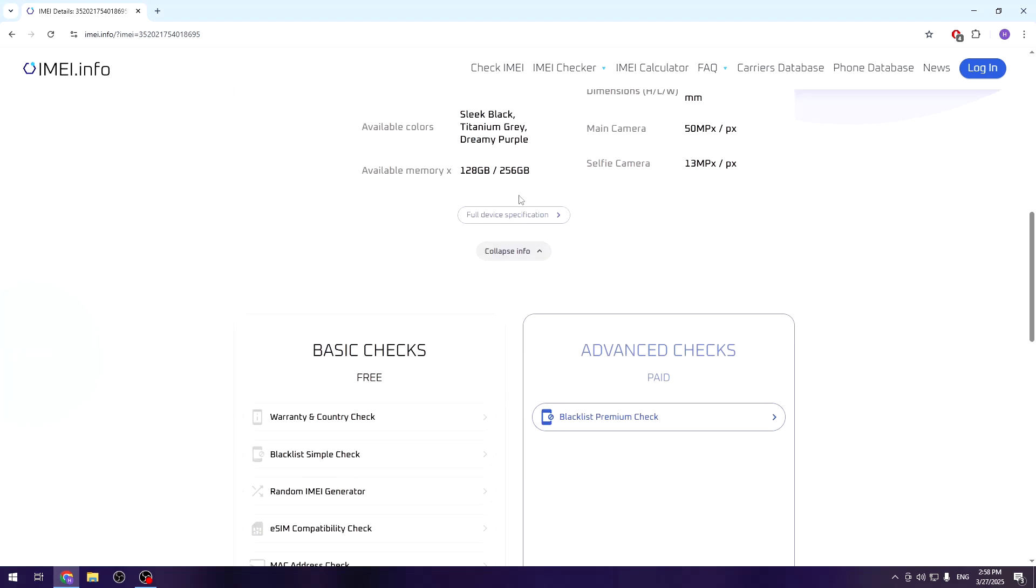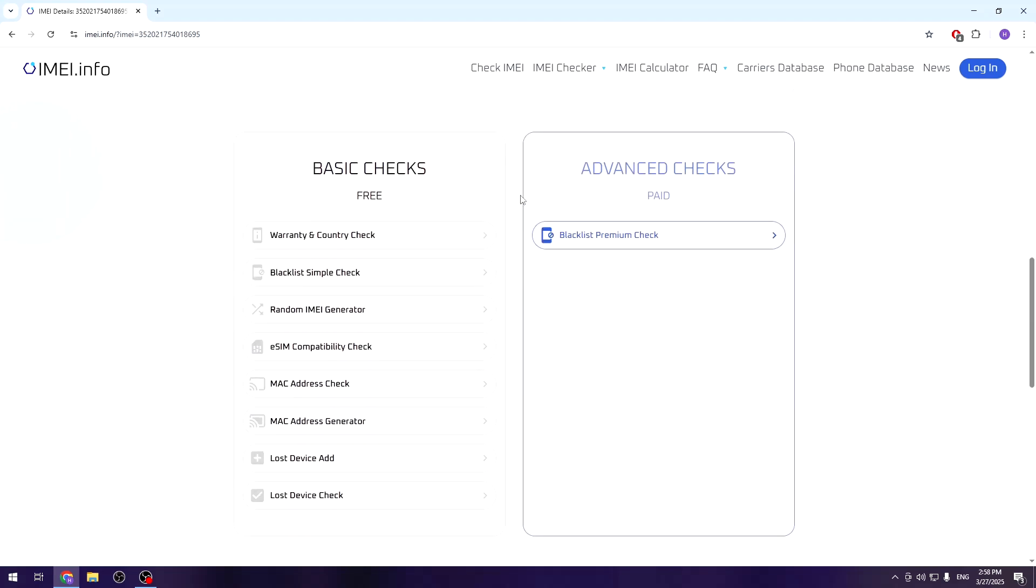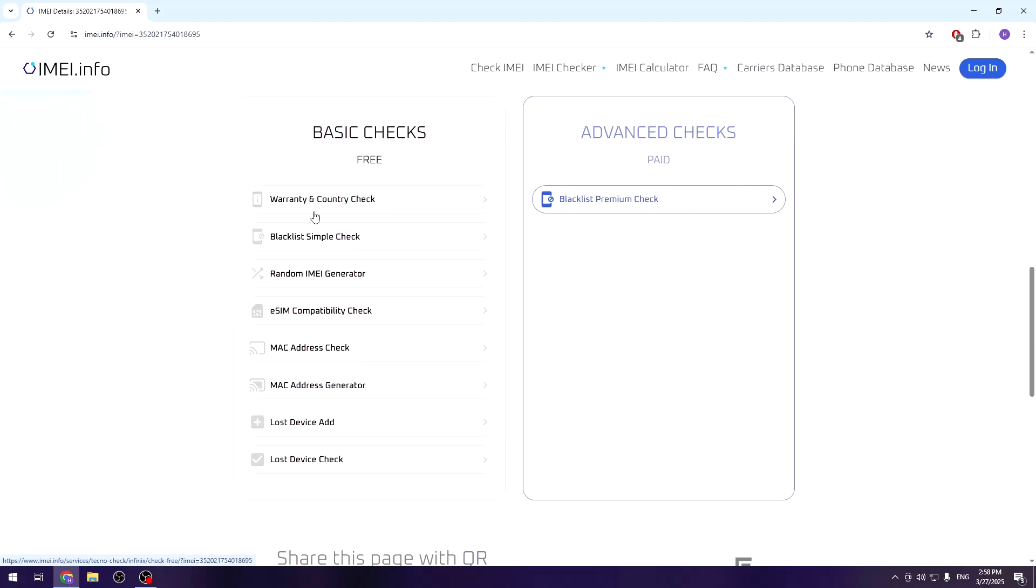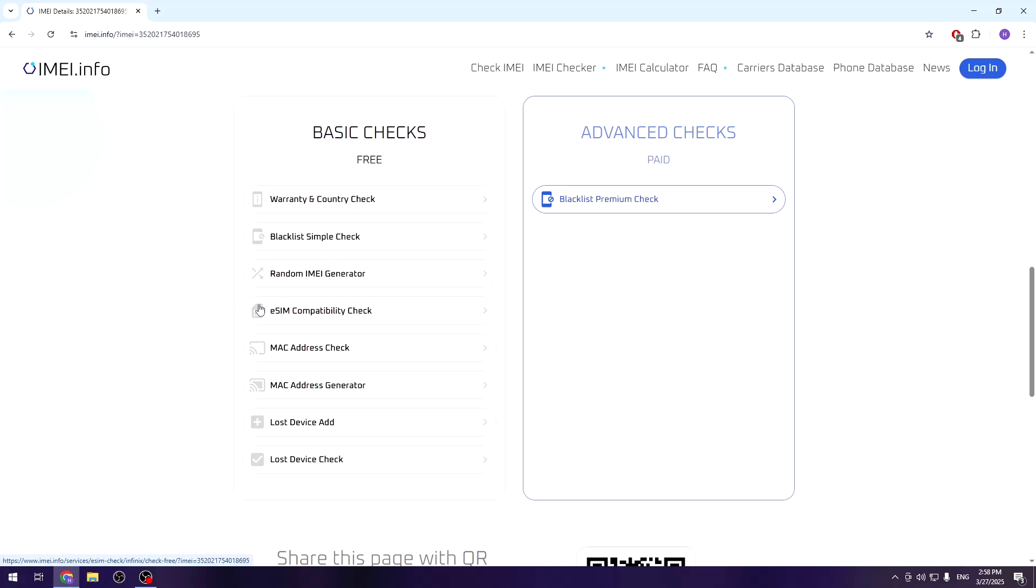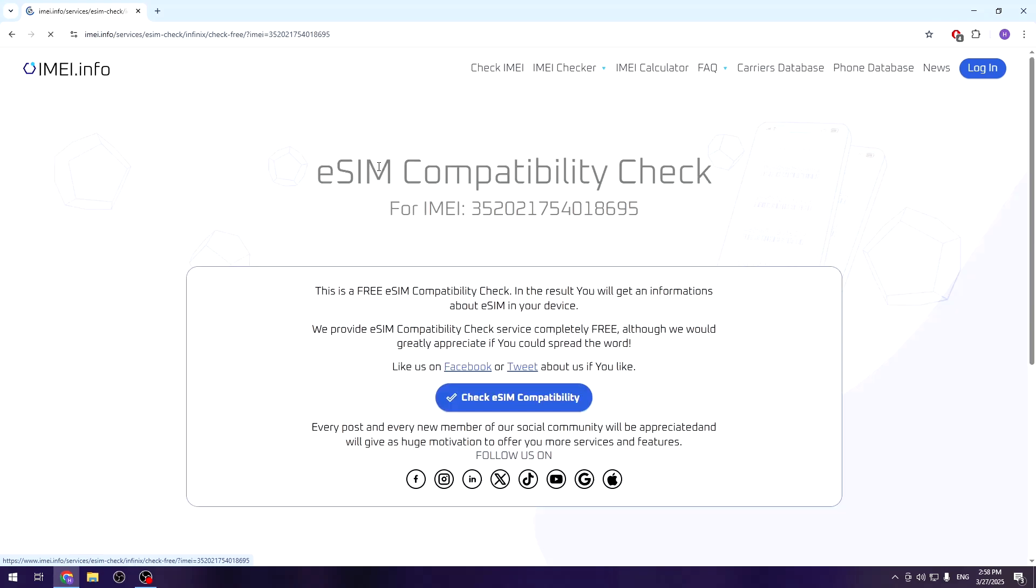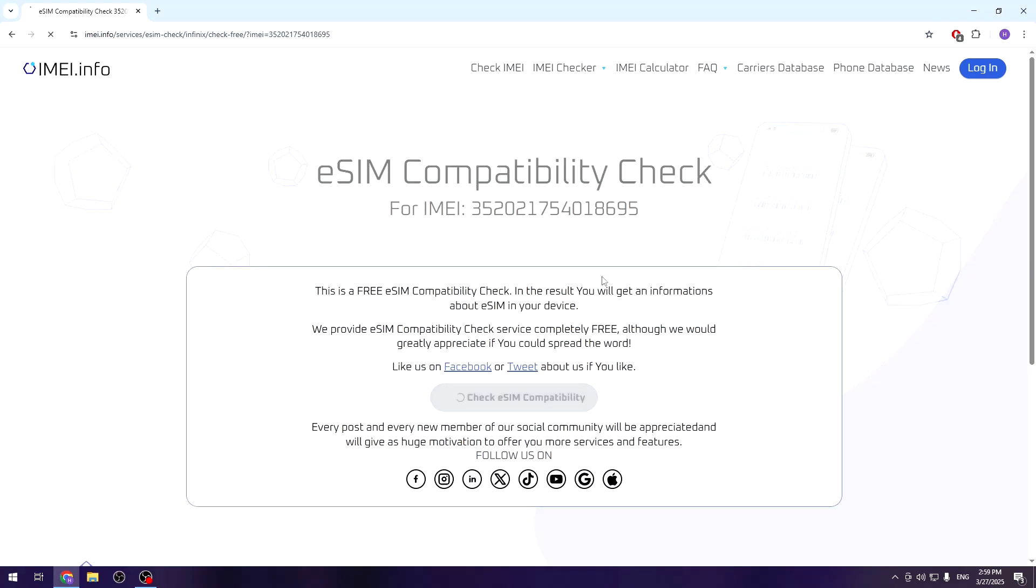But we need to scroll down a little bit, and here's the option that we are most interested in, which is the eSIM compatibility check. So let's get into that and click on this blue button 'Check eSIM Compatibility'.